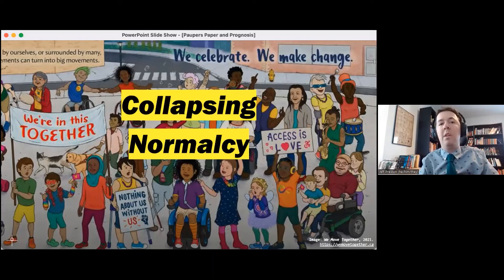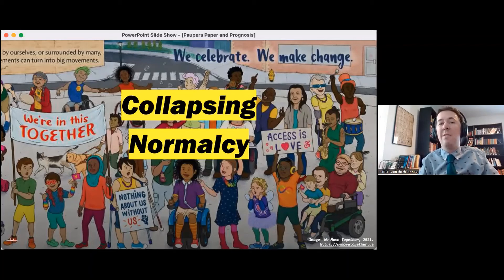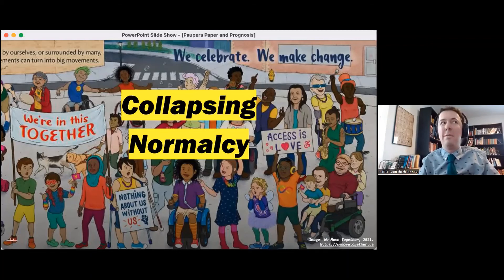But that is only one story, only one success. What I want to leave us with today is to think about how we can help not just one person, not just those who appear to be disabled, but how we can structurally change our classrooms to embrace different ways of being, living, doing, and existing. To collapse the normal, we need to realize that normalcy never really existed, and that's actually kind of freeing. So good luck, thank you, and hopefully I've left a little bit of time for questions.